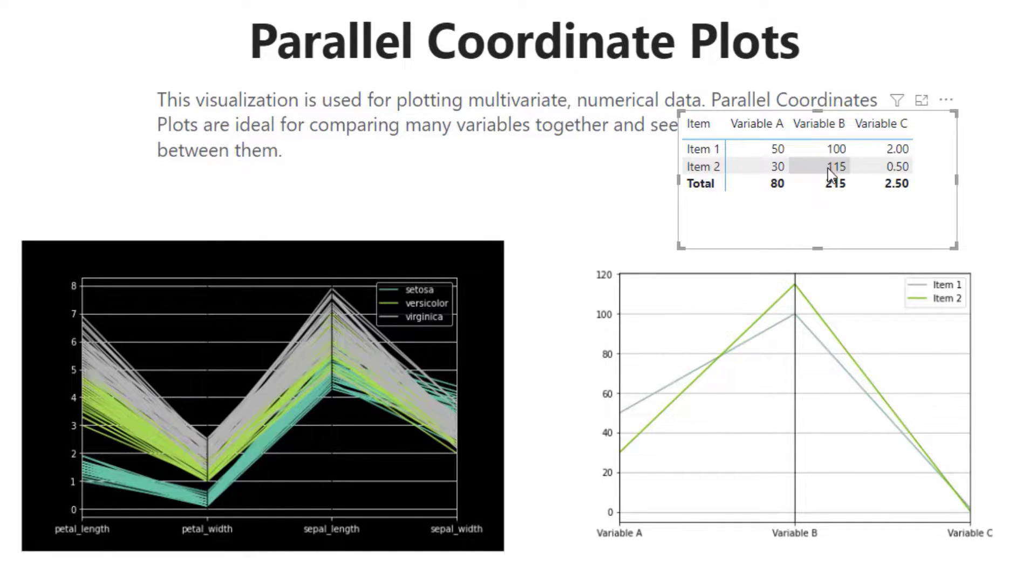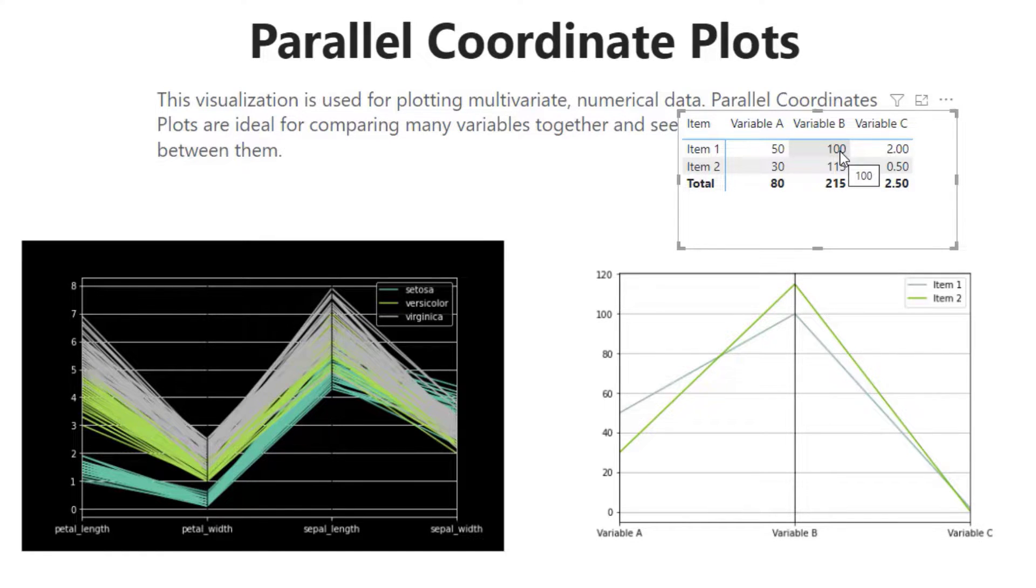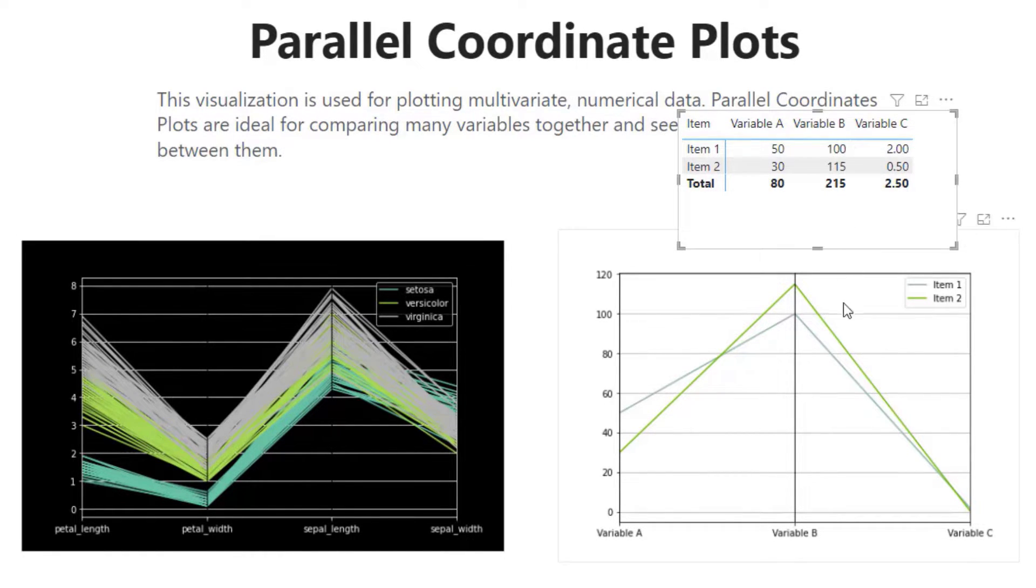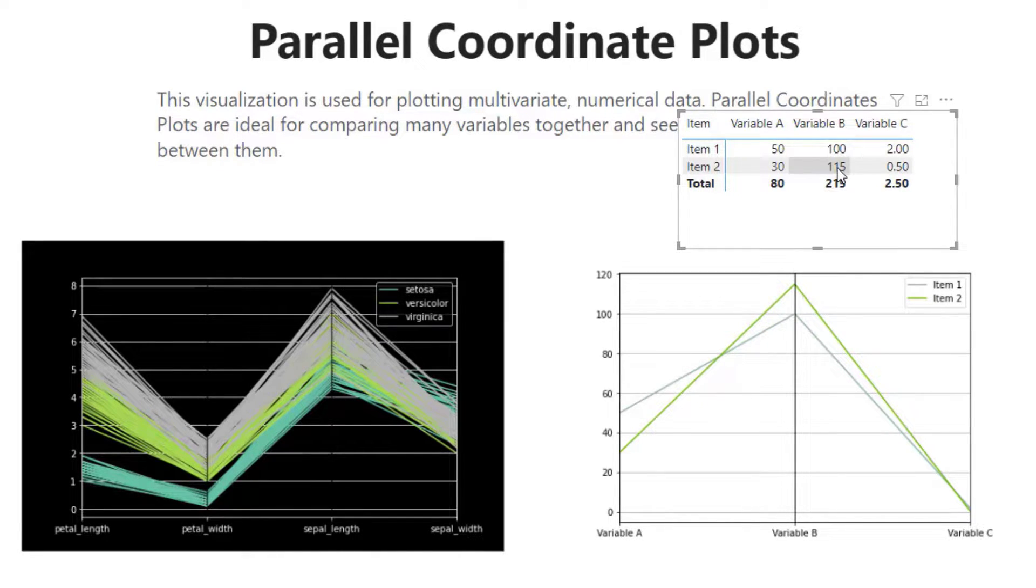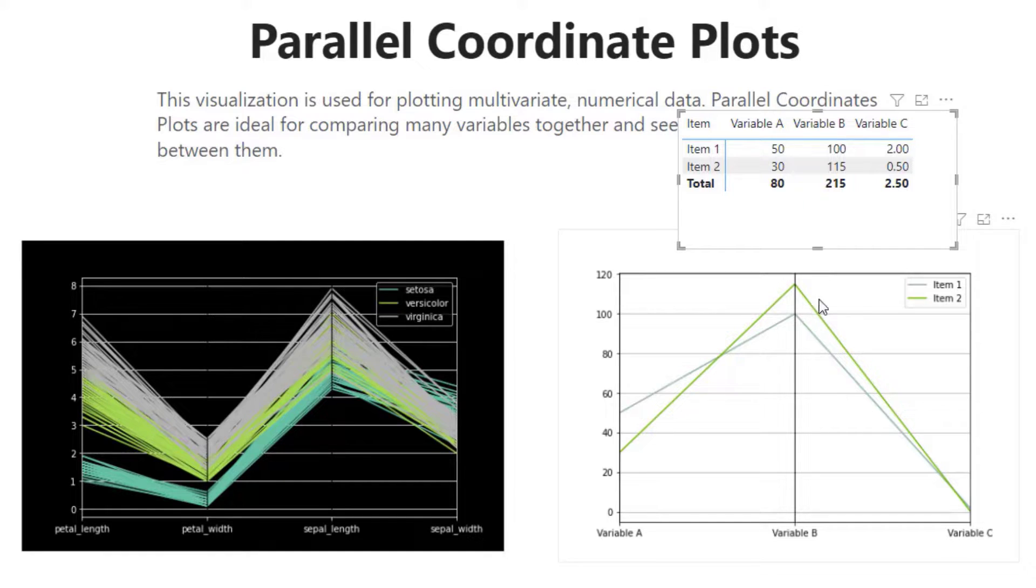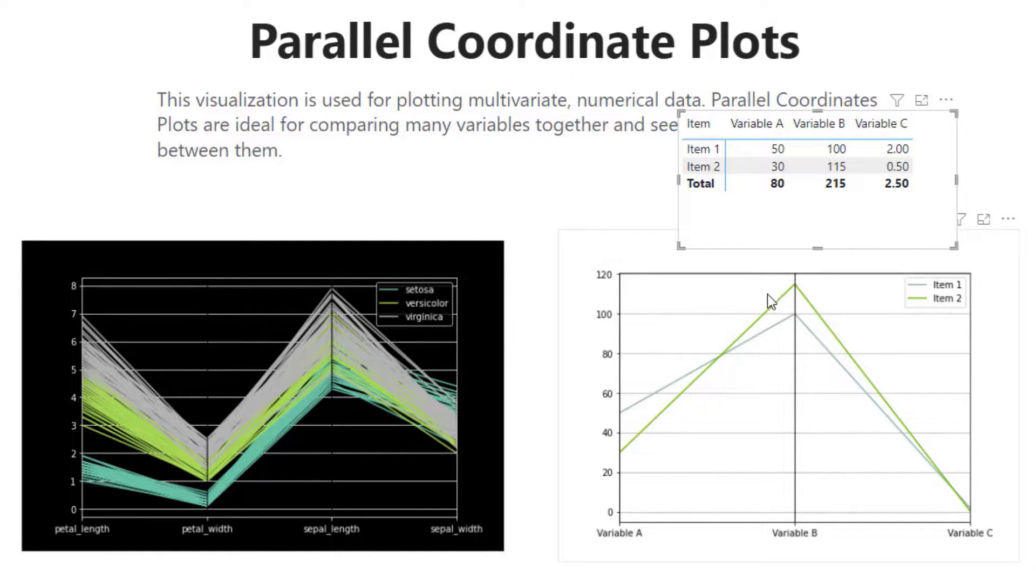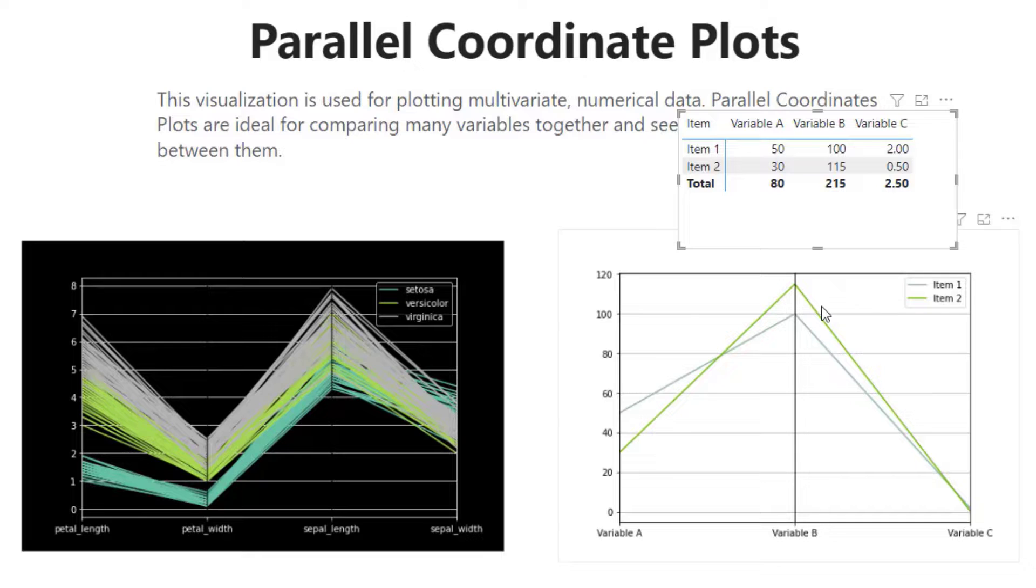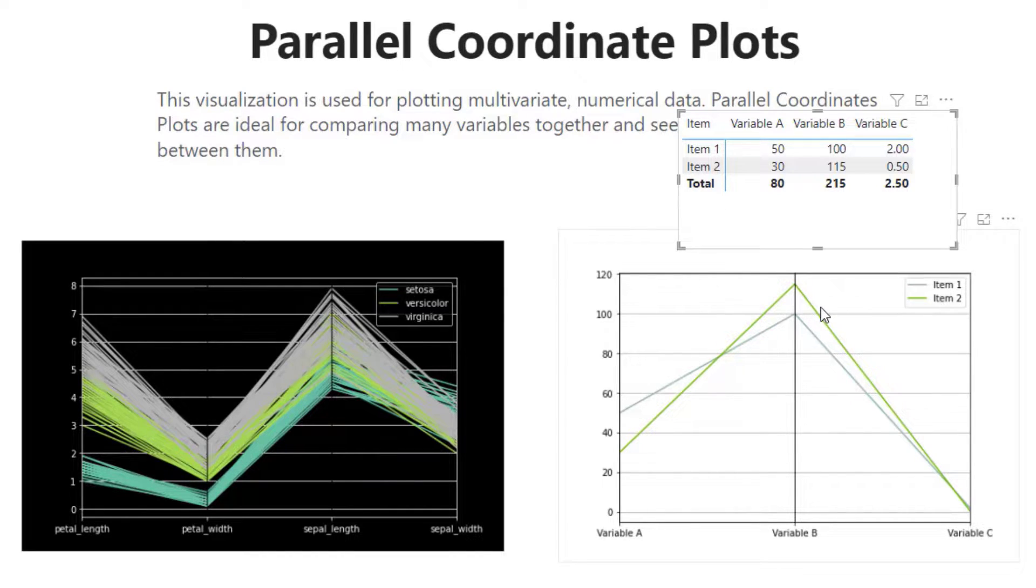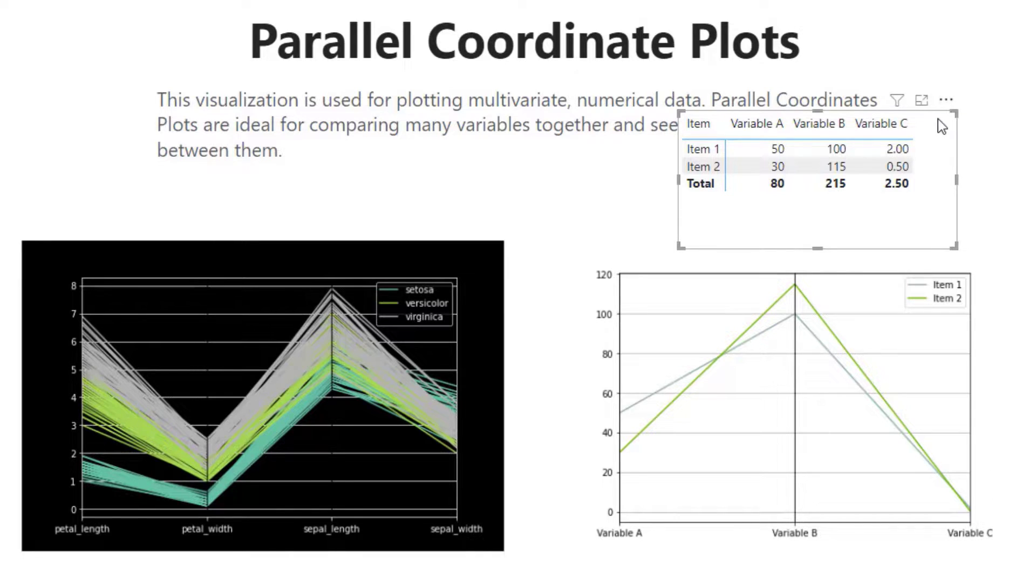We can see variable B has, for item one, is in the hundreds. So if we look at item one, we can see where that is, and then we can see item two is at 115. You can see that is just signifying where that is on the graph and then how that is related. Is it higher or lower to variable A? We can definitely see those values are lower, and then variable C has the lowest.